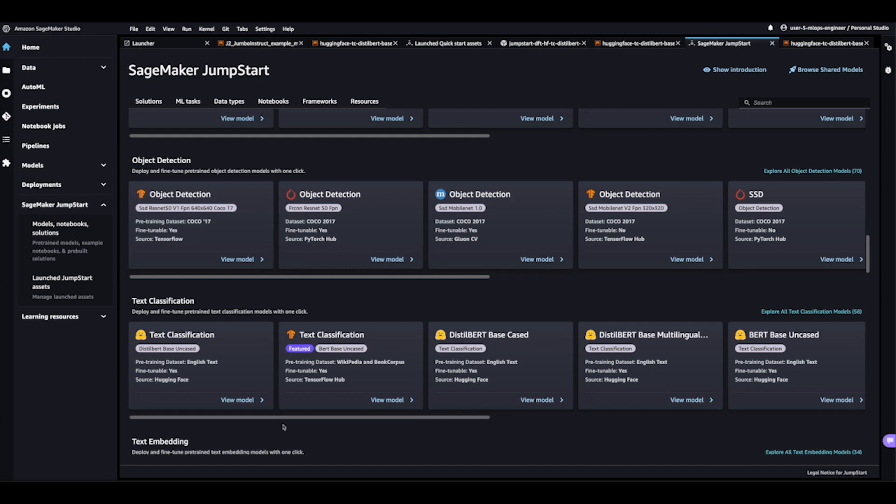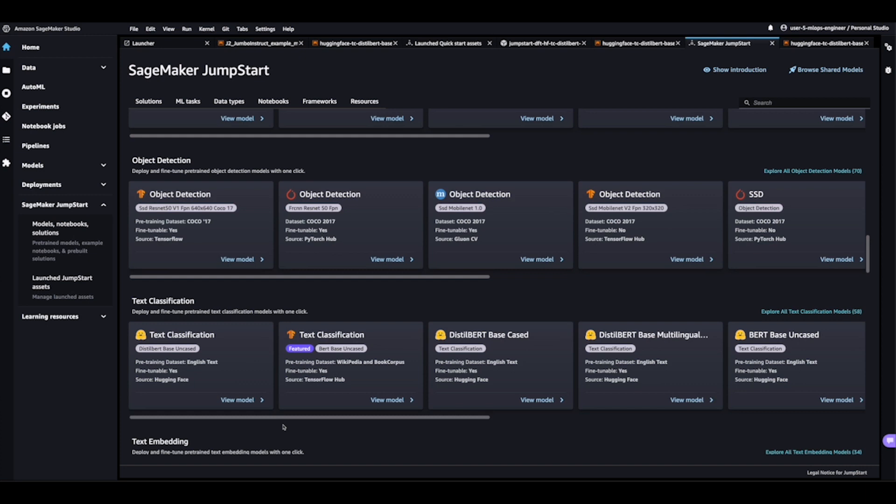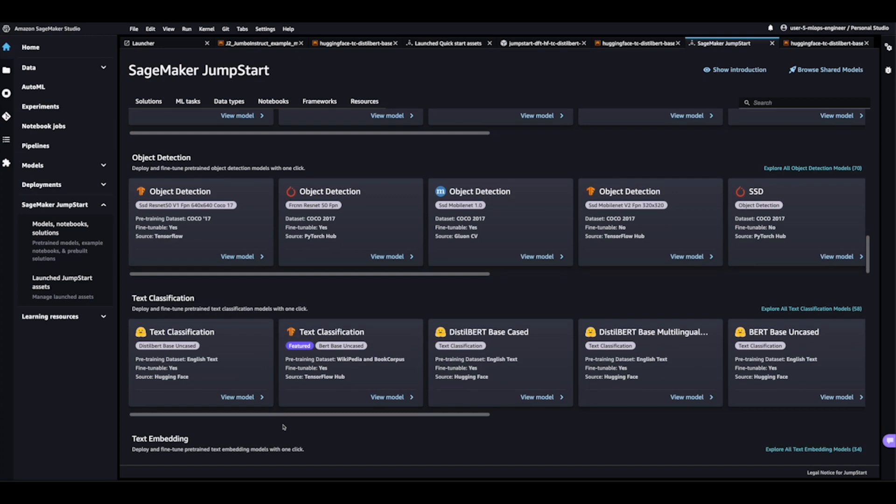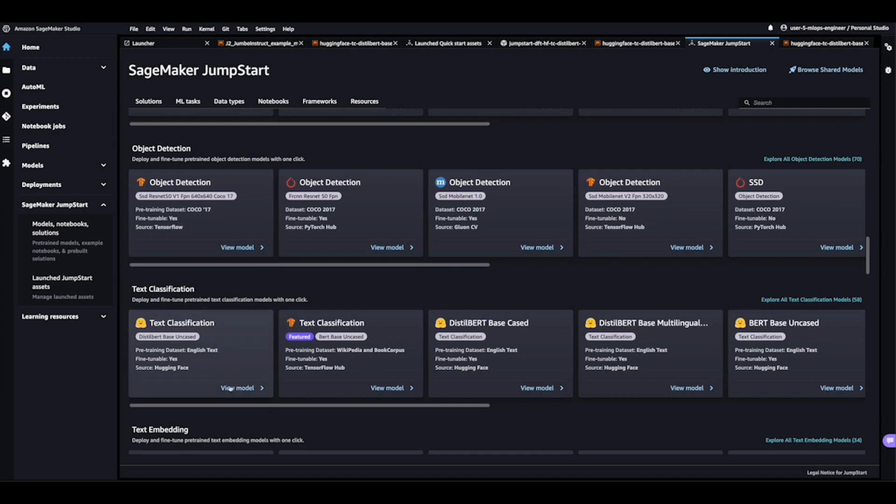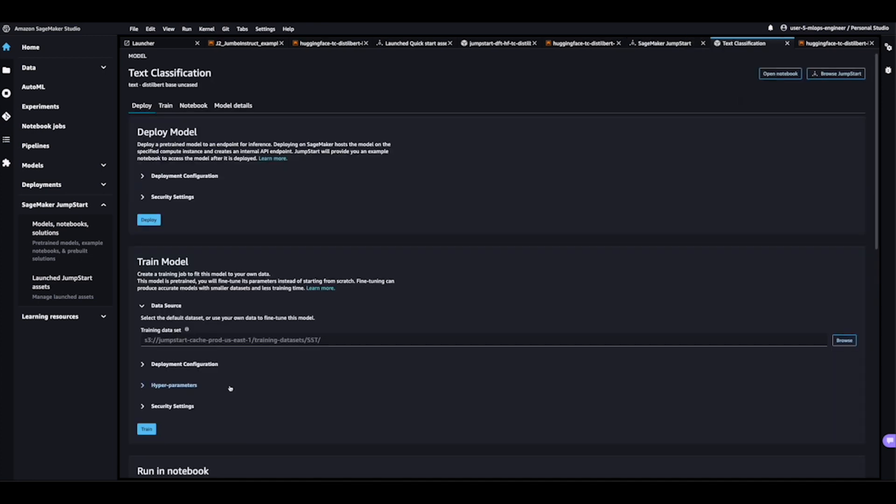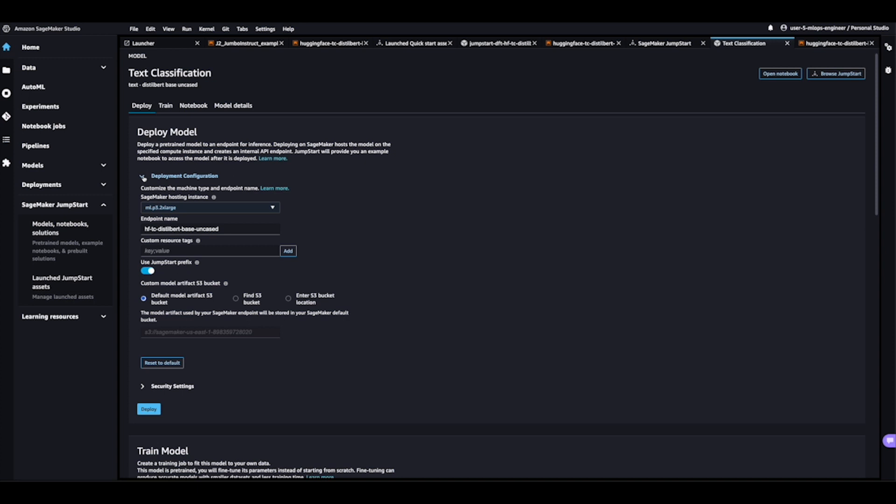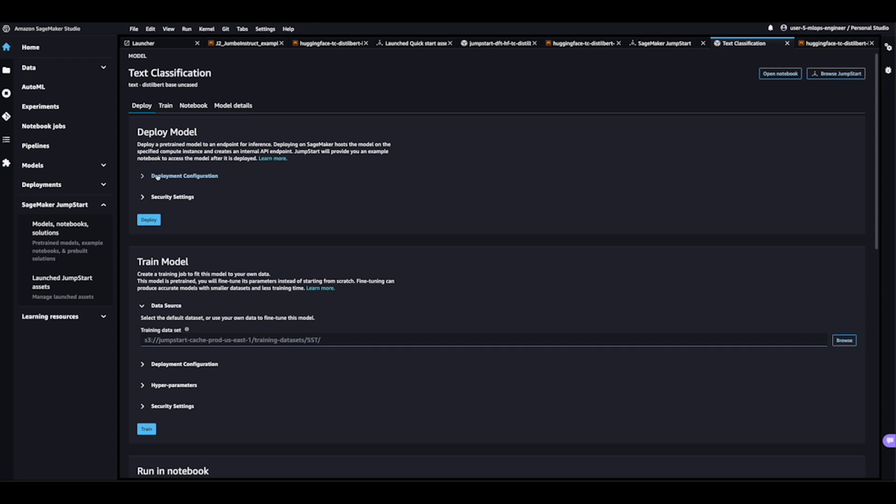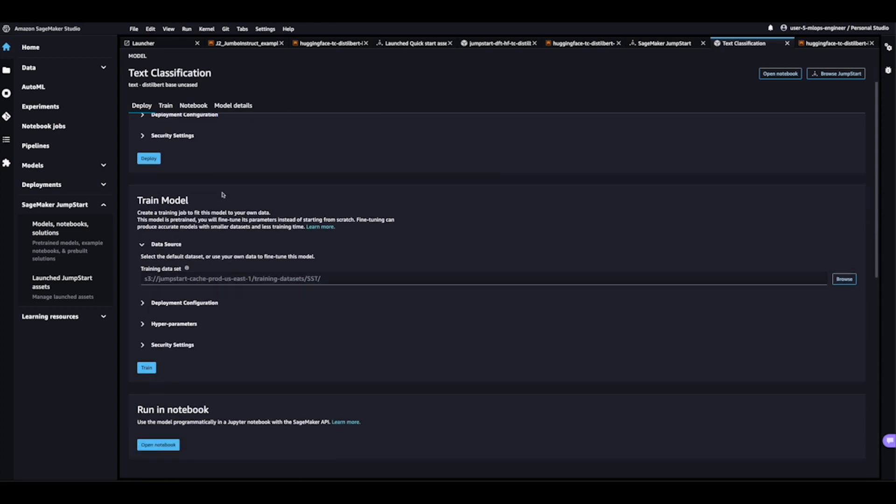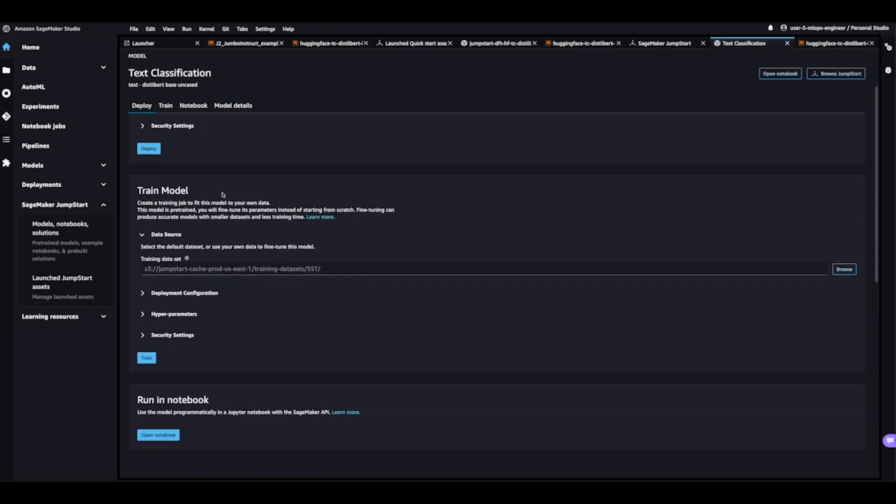So for our demonstration, let's go ahead and use HuggingFace. Here we see a model that's been created to do sentiment analysis using Distillabert, and I'm going to go ahead and click in here on View Model. As we take a look from this view, we can see I can deploy this model right out of the gate using a real-time endpoint. But before we do that, let's take a quick look at the deployment configuration where I can see the type of instance and the name of the endpoint. And with this particular jumpstart, we can fine-tune this model to better suit our needs.